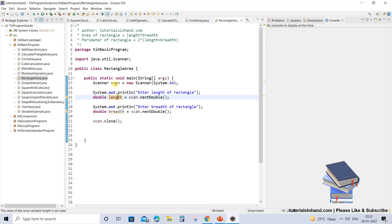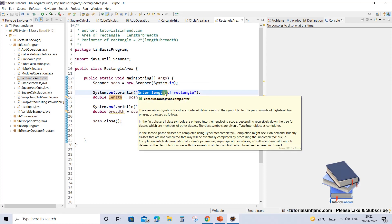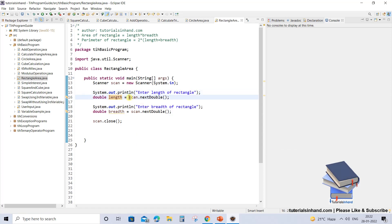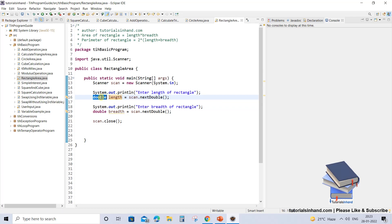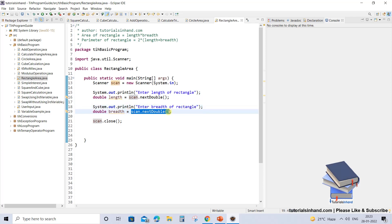Here we have used Scanner and it will ask you to enter the length of the rectangle, wait for you to enter the value, and that value will be stored in the variable 'length' which is of data type double. Then it will ask you to enter the breadth of the rectangle, wait for the user to enter the value, and that value will be stored in the variable 'breadth' which is again of type double.